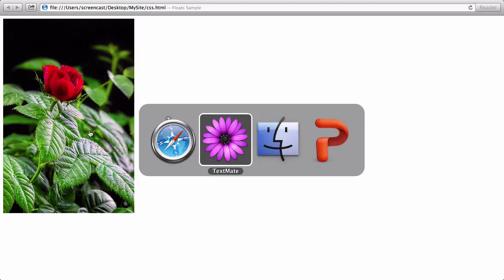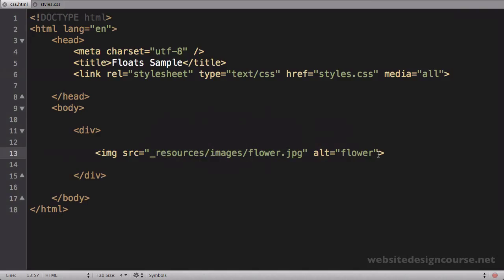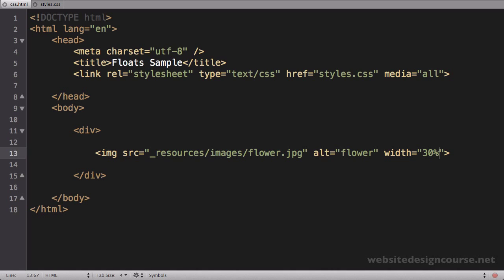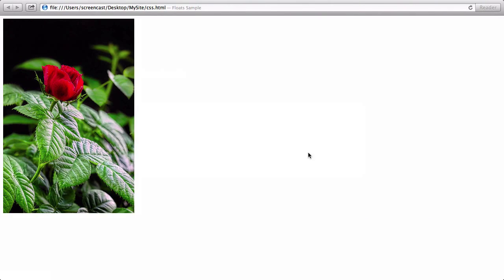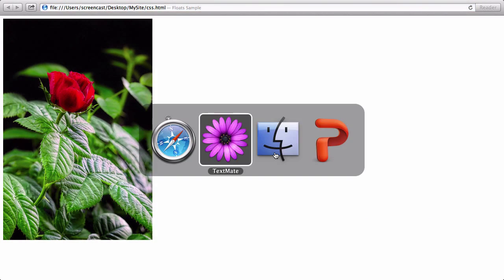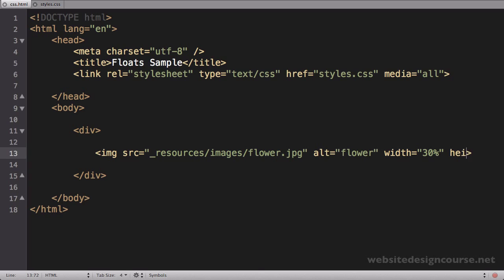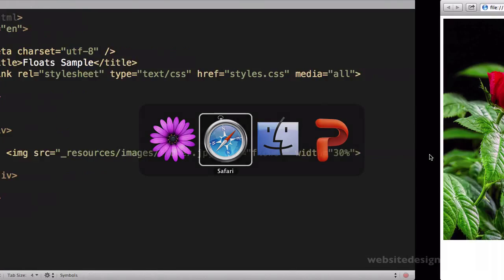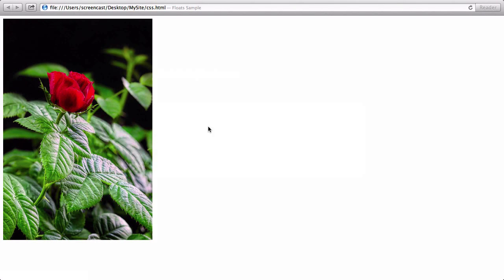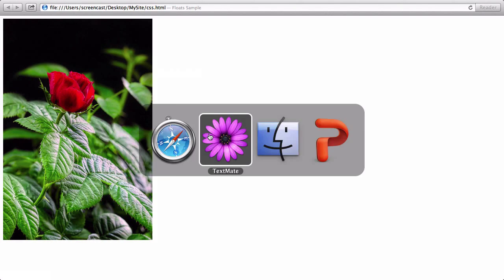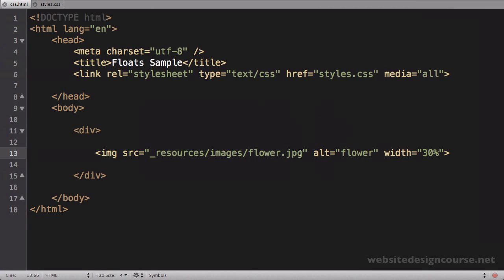Now this image is quite large. So I'm actually going to set a width and a height on this. Again, as we covered in our previous tutorials, you wouldn't want to do this in a production site. But just to illustrate this, I'll set this equal to 30% and save and refresh. That's actually correct. It's 30% of the document width.